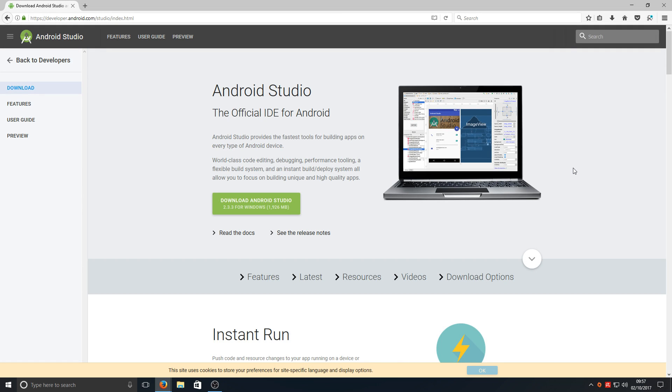Hello and welcome back to another Computer Sluggish tutorial. Today I'm going to be showing you how to run Android Oreo on Windows 10.